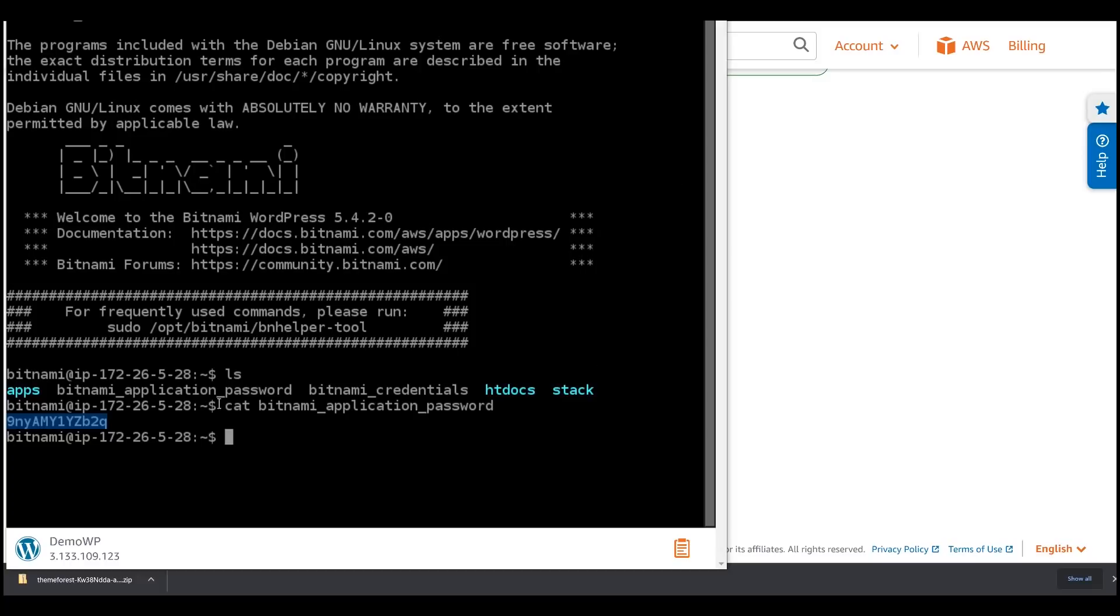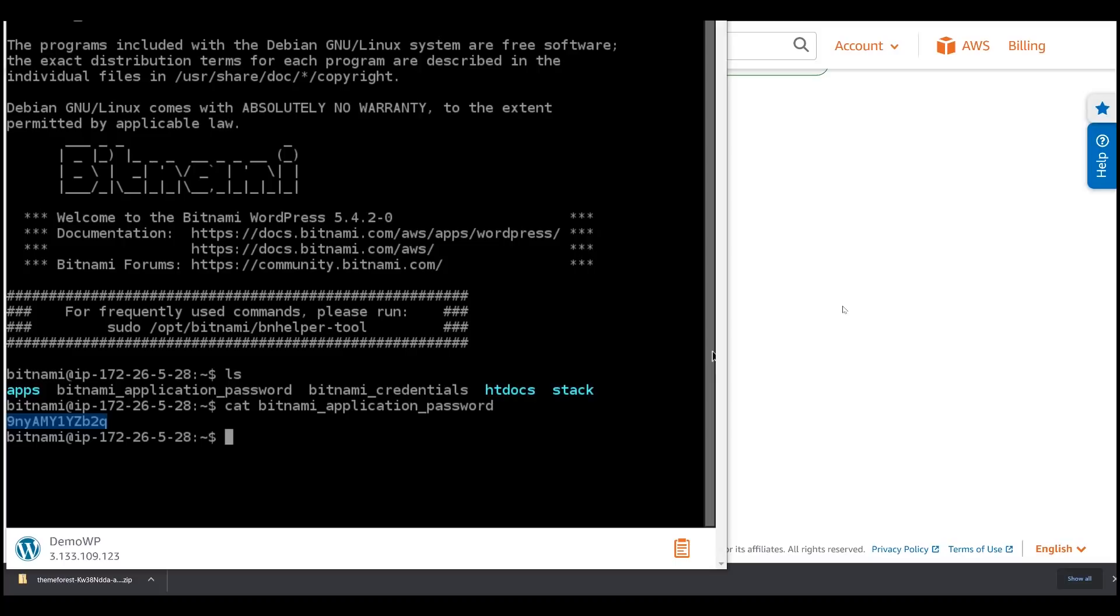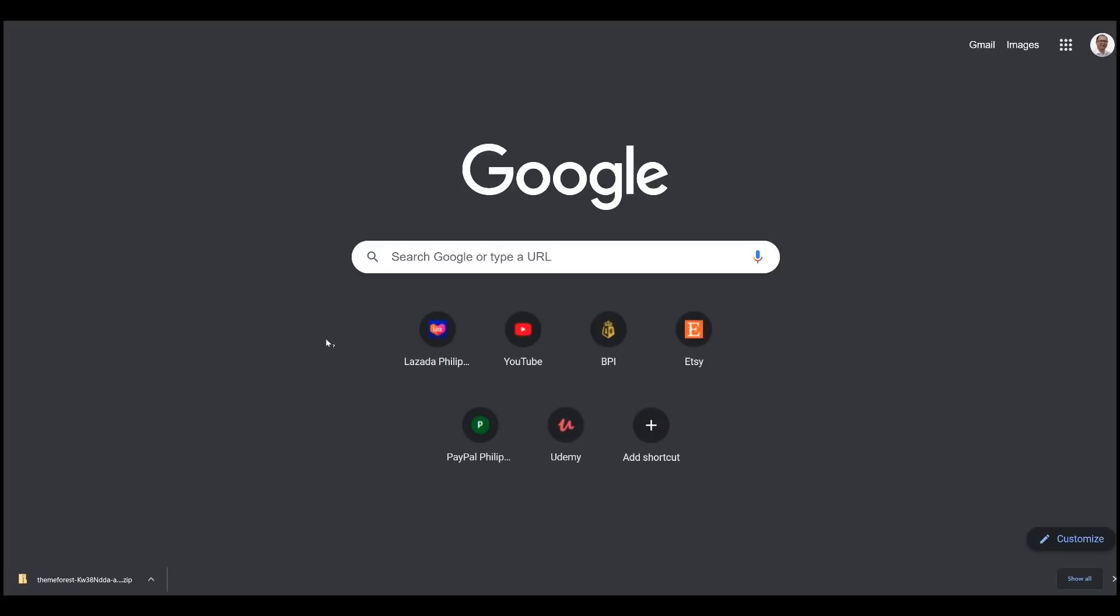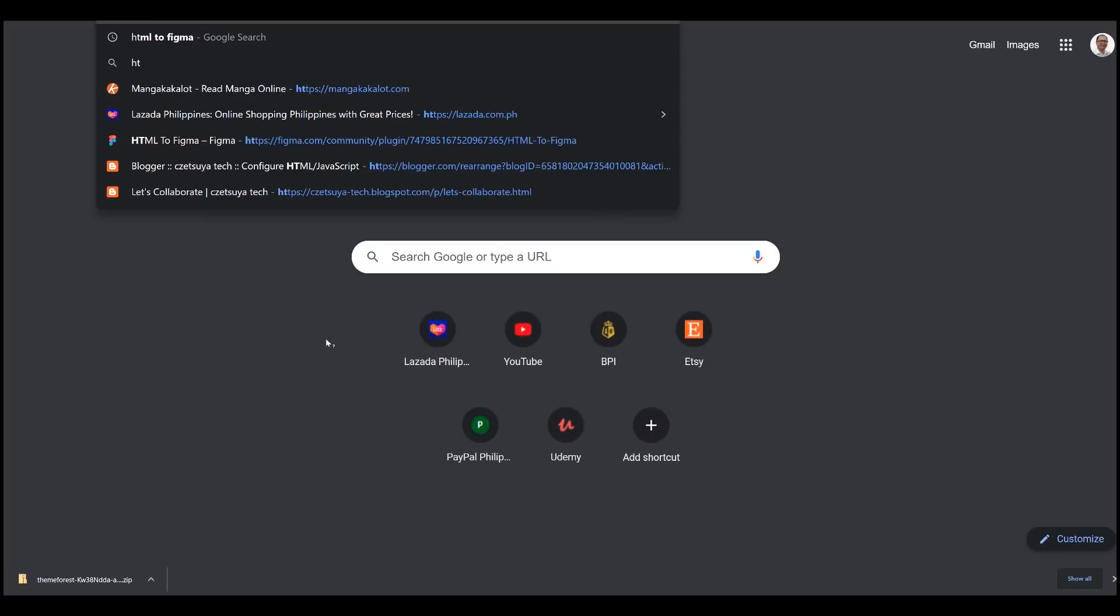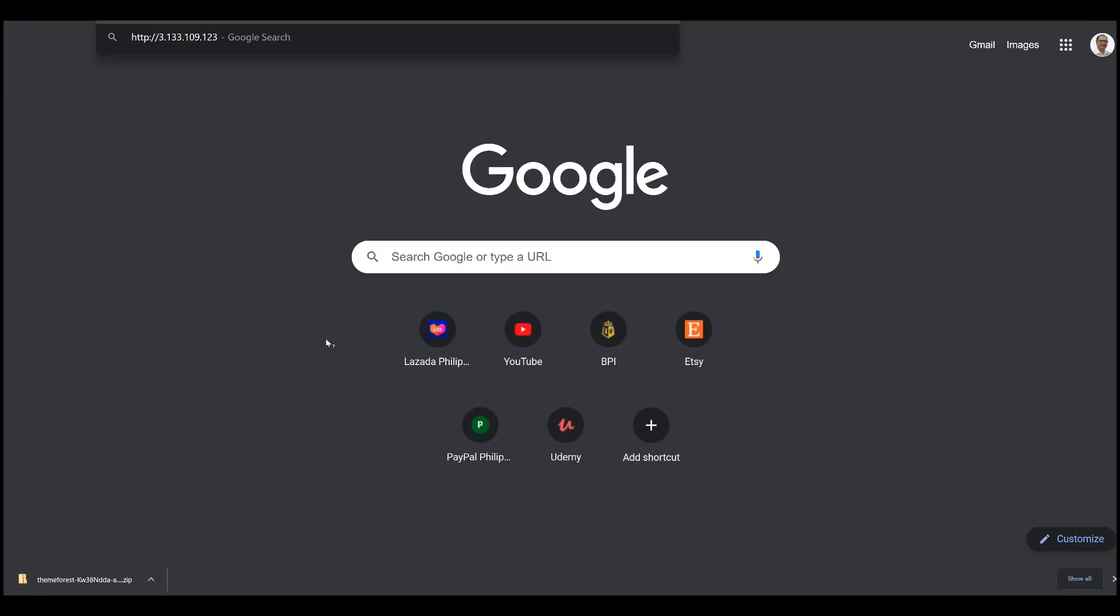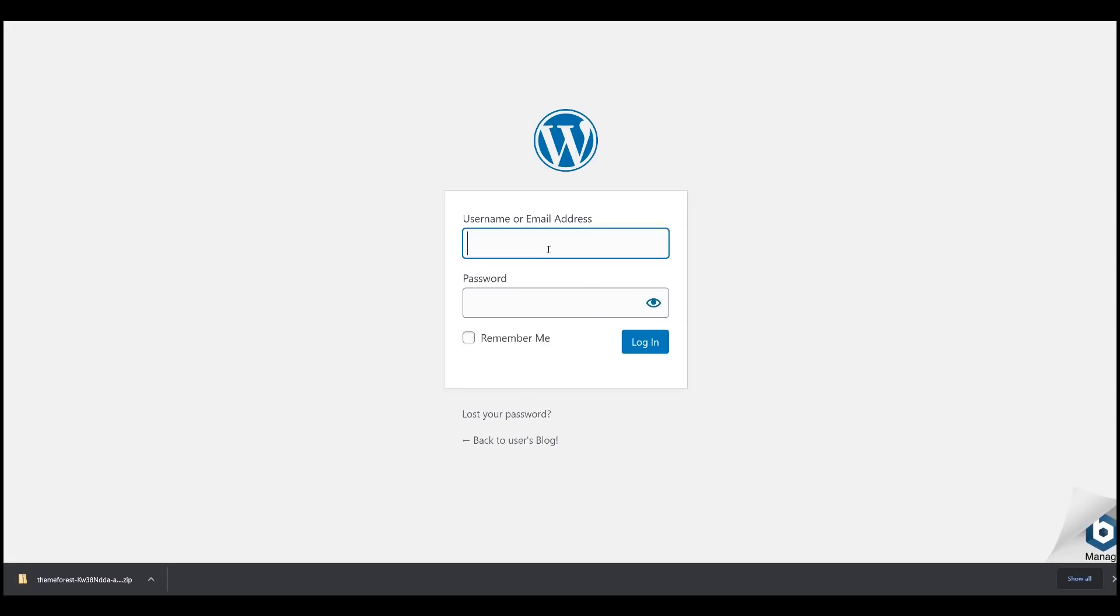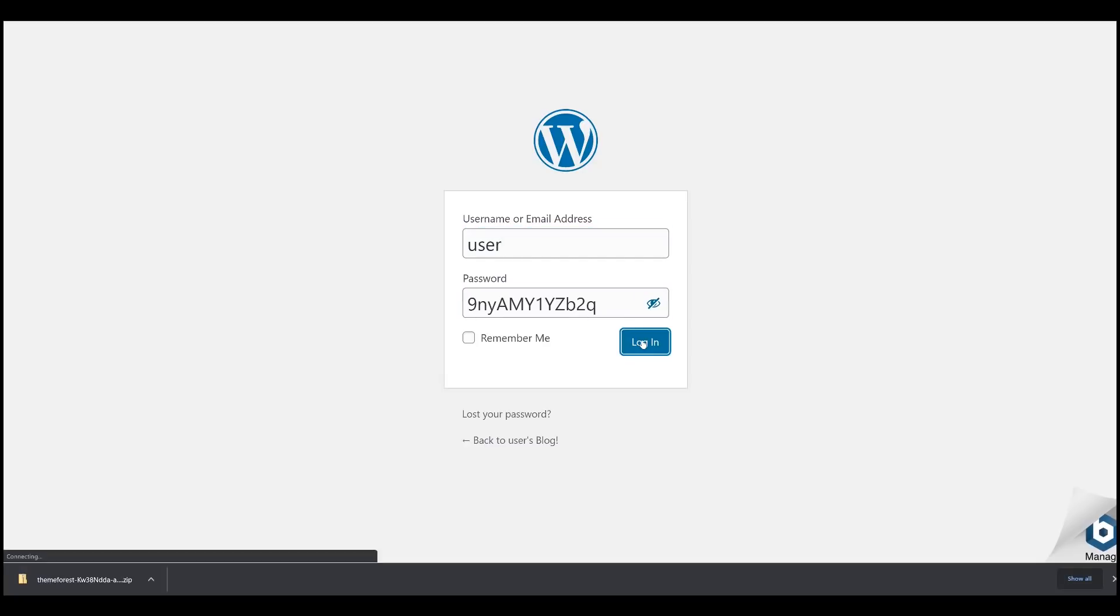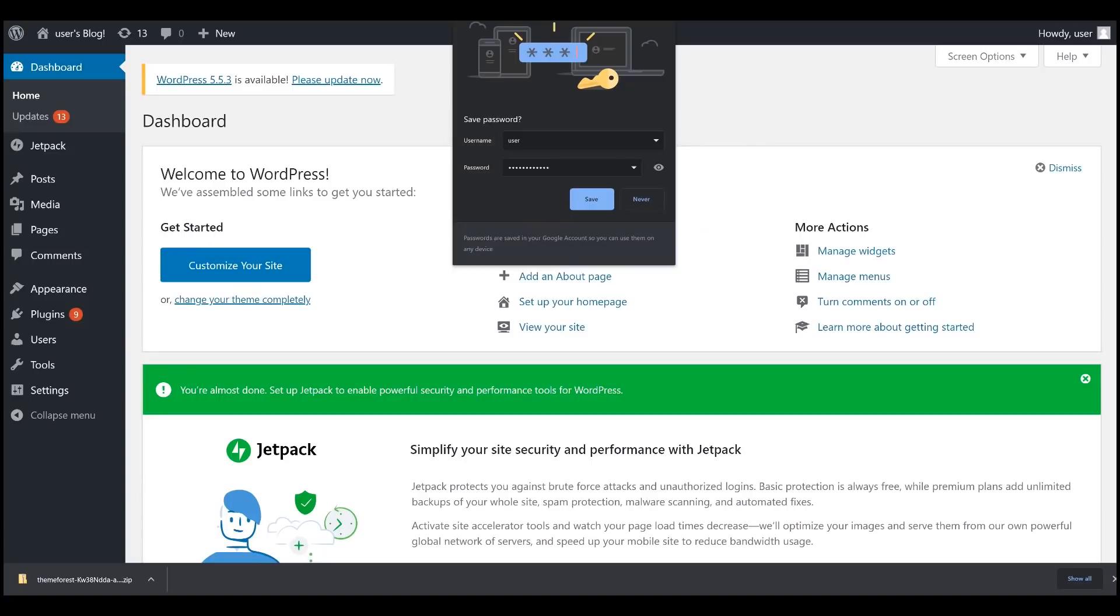You can delete this file later on once you have successfully logged into your instance. Now, let's login to our instance by copying the public IP and entering it in a URL. HTTP, the IP address and then forward slash wp-login.php. This is the WordPress login URL. And the default username is user. Enter the password and hit login. And you should be able to see the WordPress admin interface.